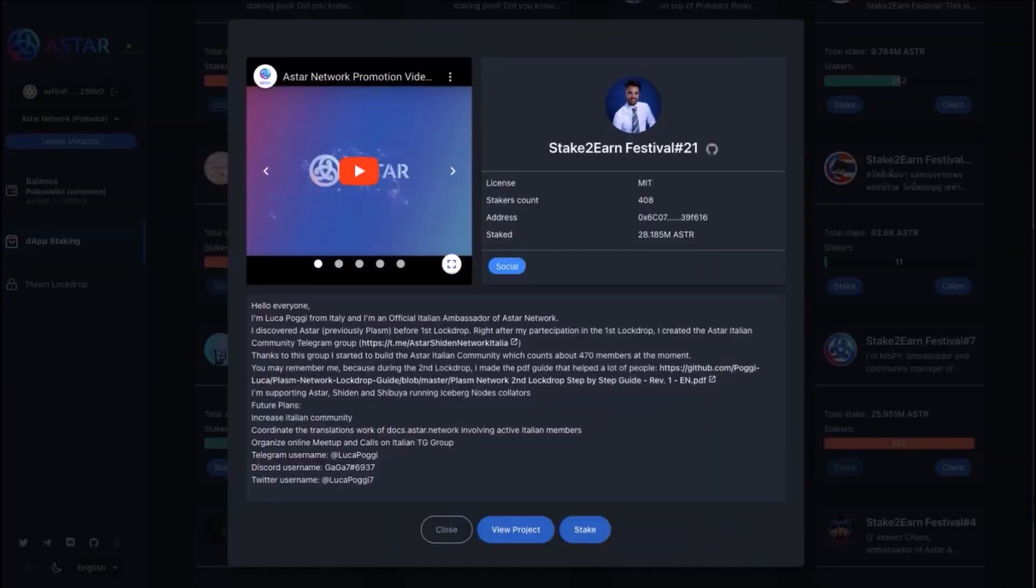This is how UI for each dApp will look like. Each application will have a dedicated page containing basic description, project details. There should be also a short video explainer about the project and other on-chain information.